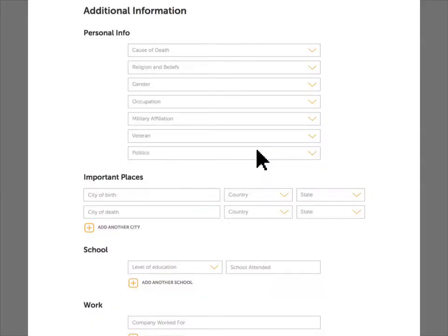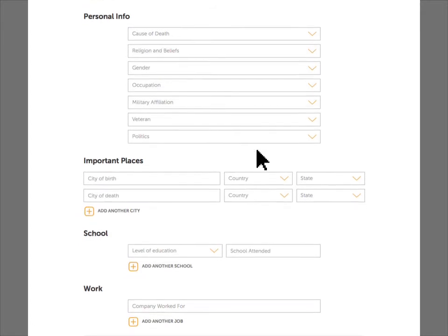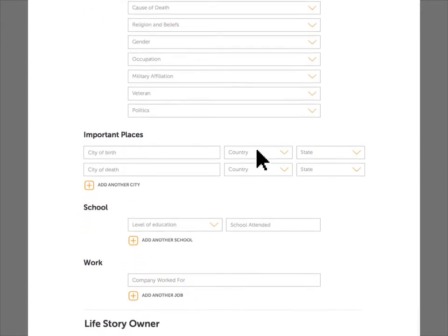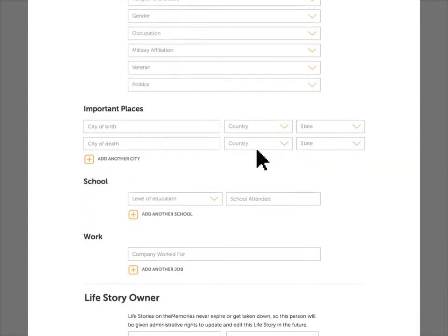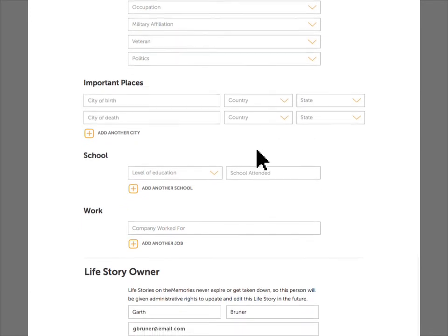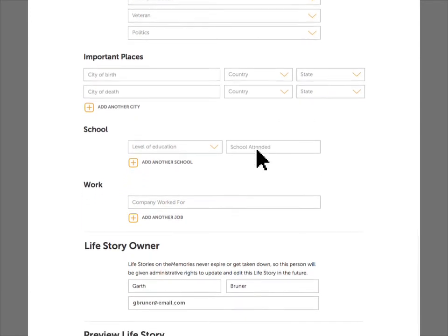If the family chooses, you can complete the additional information section to provide more biographical details about the person, such as their education, occupation, military status, and where they lived.